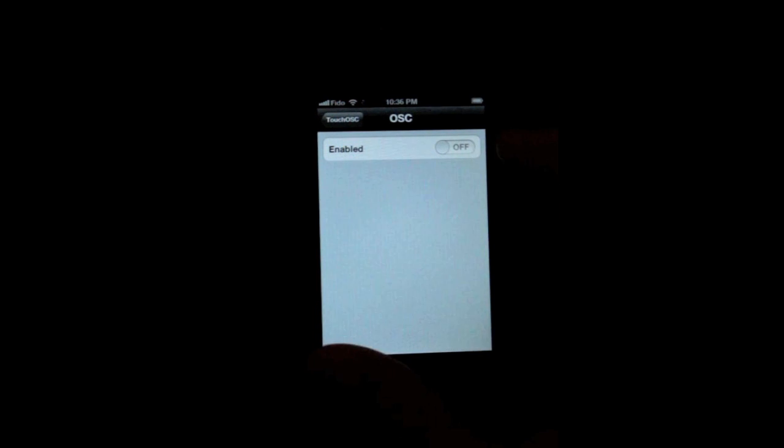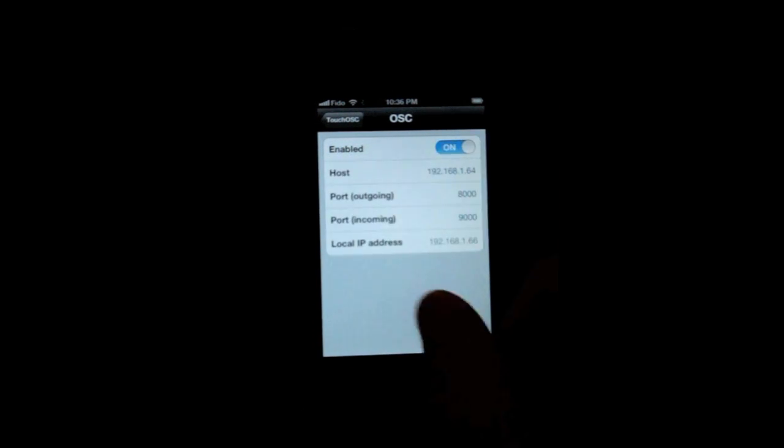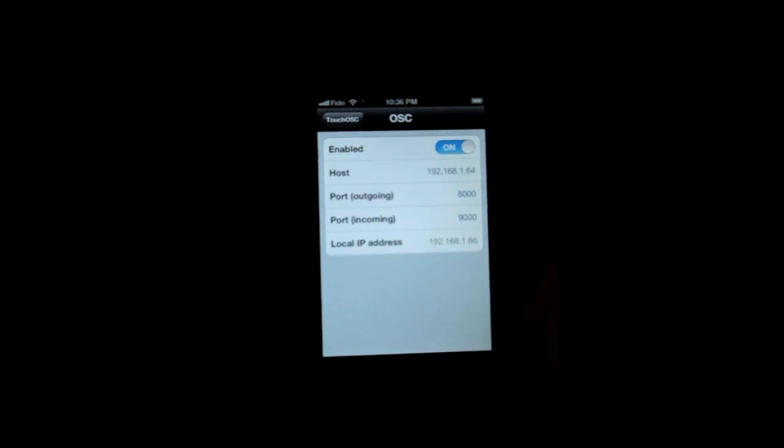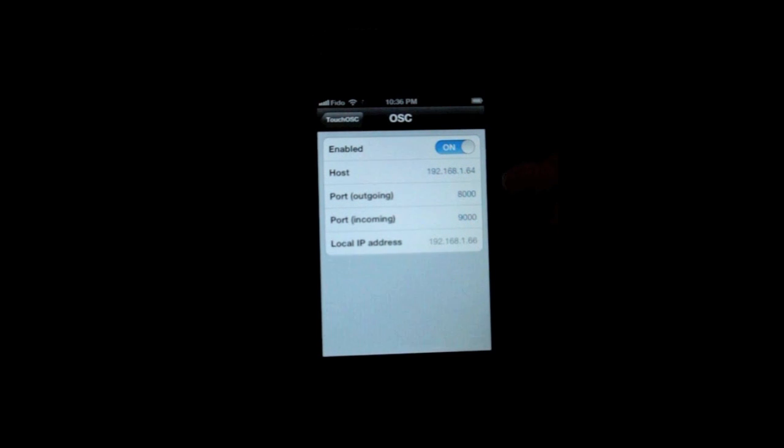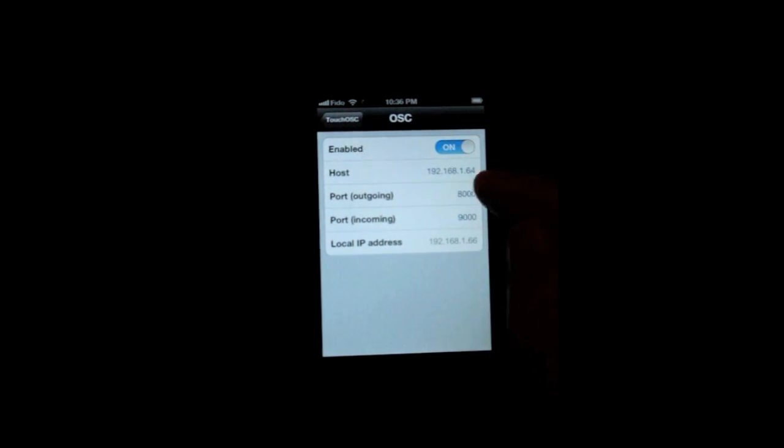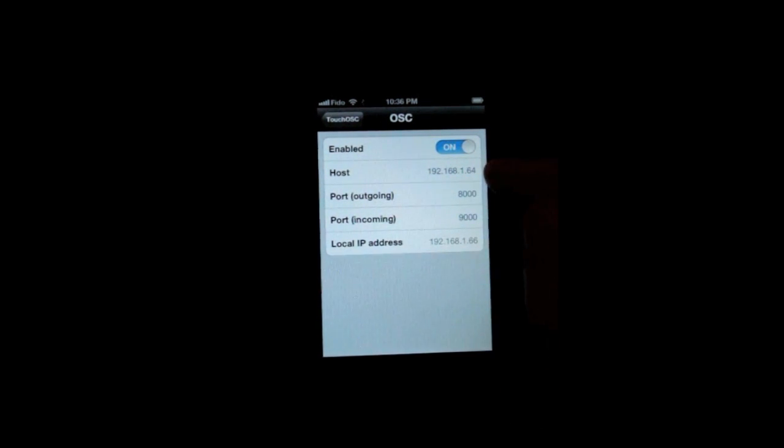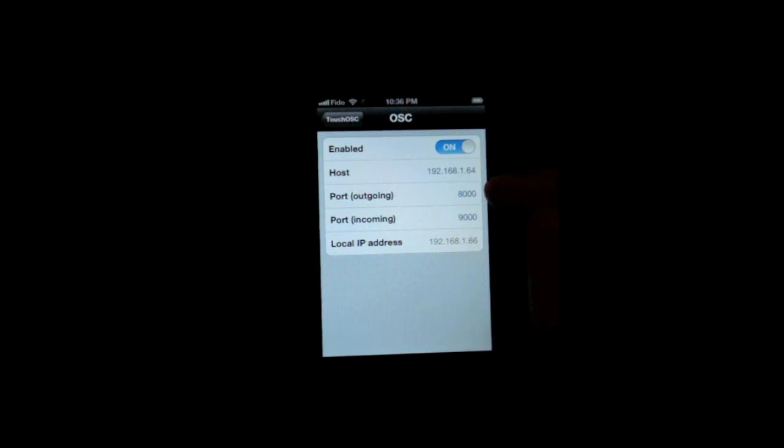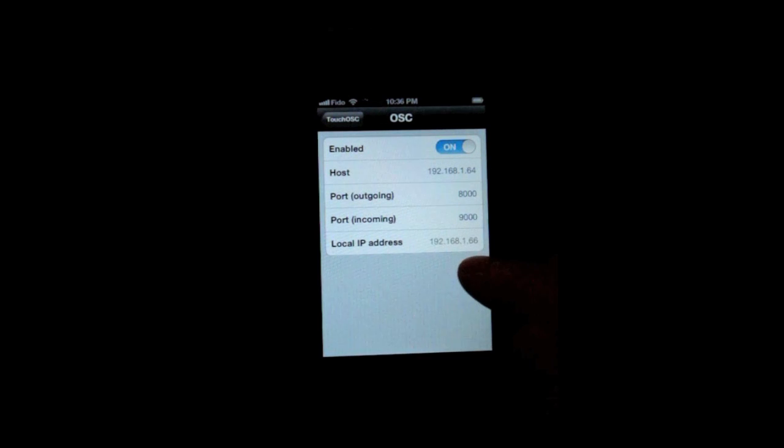And then here you see the IP that you're going to connect to, outgoing and incoming ports, and the IP address of this device.